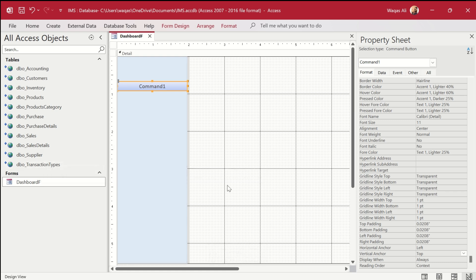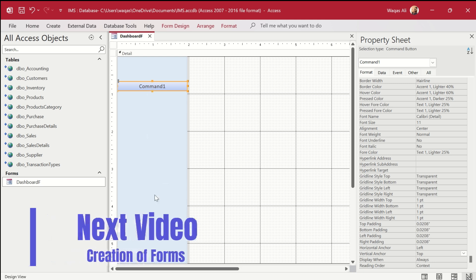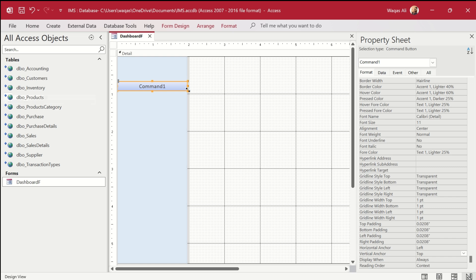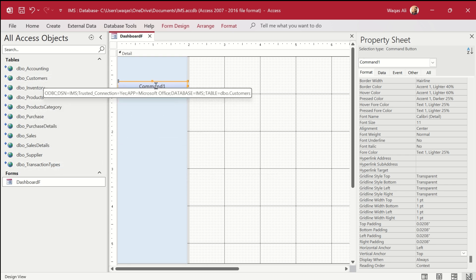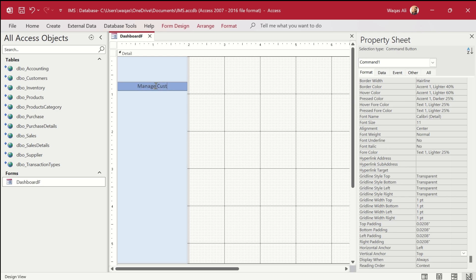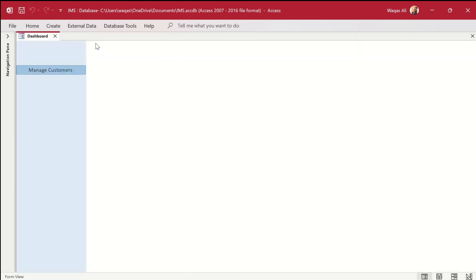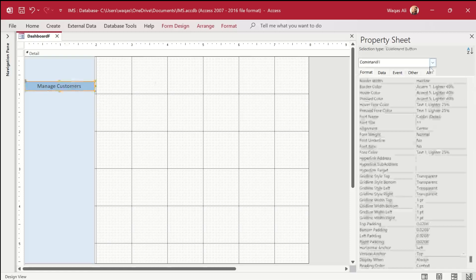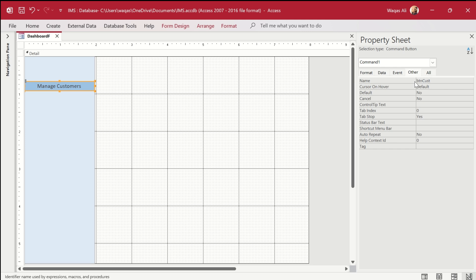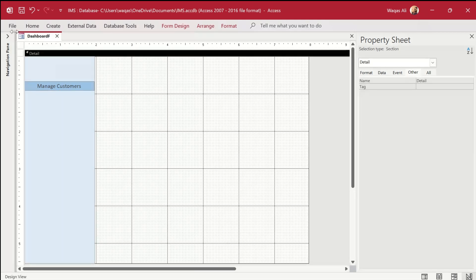The whole purpose is: the list box populates data based on the click event of the side buttons. For example, if I want to populate product data, I'll click the Products button and the list box should populate with product information. Let's start with the first button — Customers. I'll label it 'Manage Customers', make the shape outline transparent, change the color, then go to form view to check. I'll give it the name 'btn_customers'.